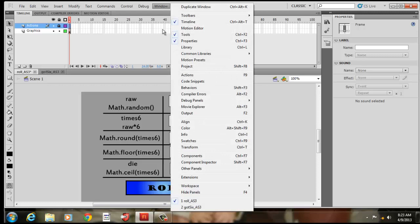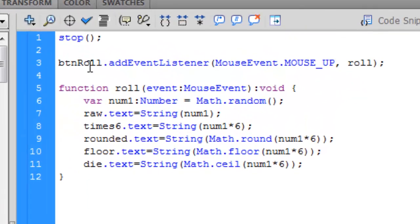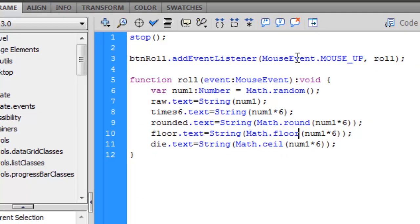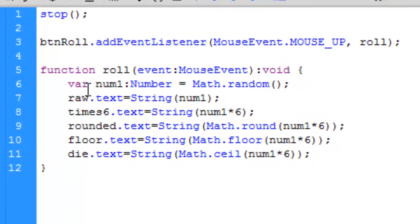We'll go into ActionScript and see what some of these do. The code I have is 'stop'. I only have two layers: one for all the graphics and one for the ActionScript. The instance name of the button I created was BTN_ROLL. It's a listener event — you can do a click, a mouse up which is when you release, or an over. I named the function 'roll', so when I click down and release the button, the function 'roll' takes place. This is a mouse event and nothing happens before the button is clicked.